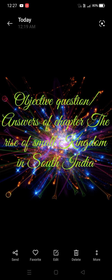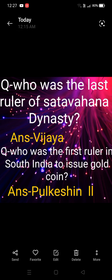Question number one: Who was the last ruler of the Satvahana dynasty? The answer is Vijaya. Next: Who was the first ruler to issue gold coins in South India? The answer is Pulkesin 2. Pulkesin 2 was the first to issue gold coins in South India.